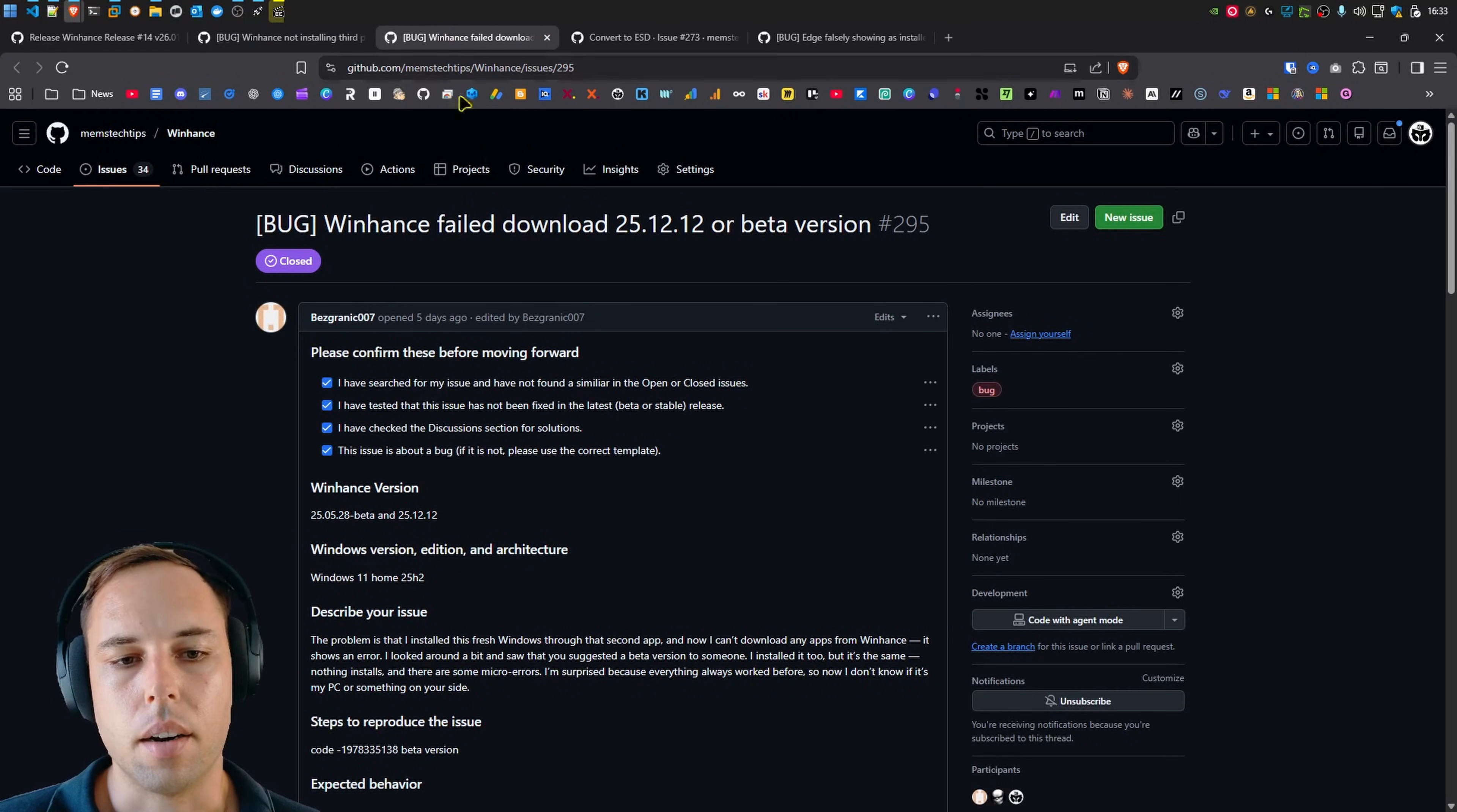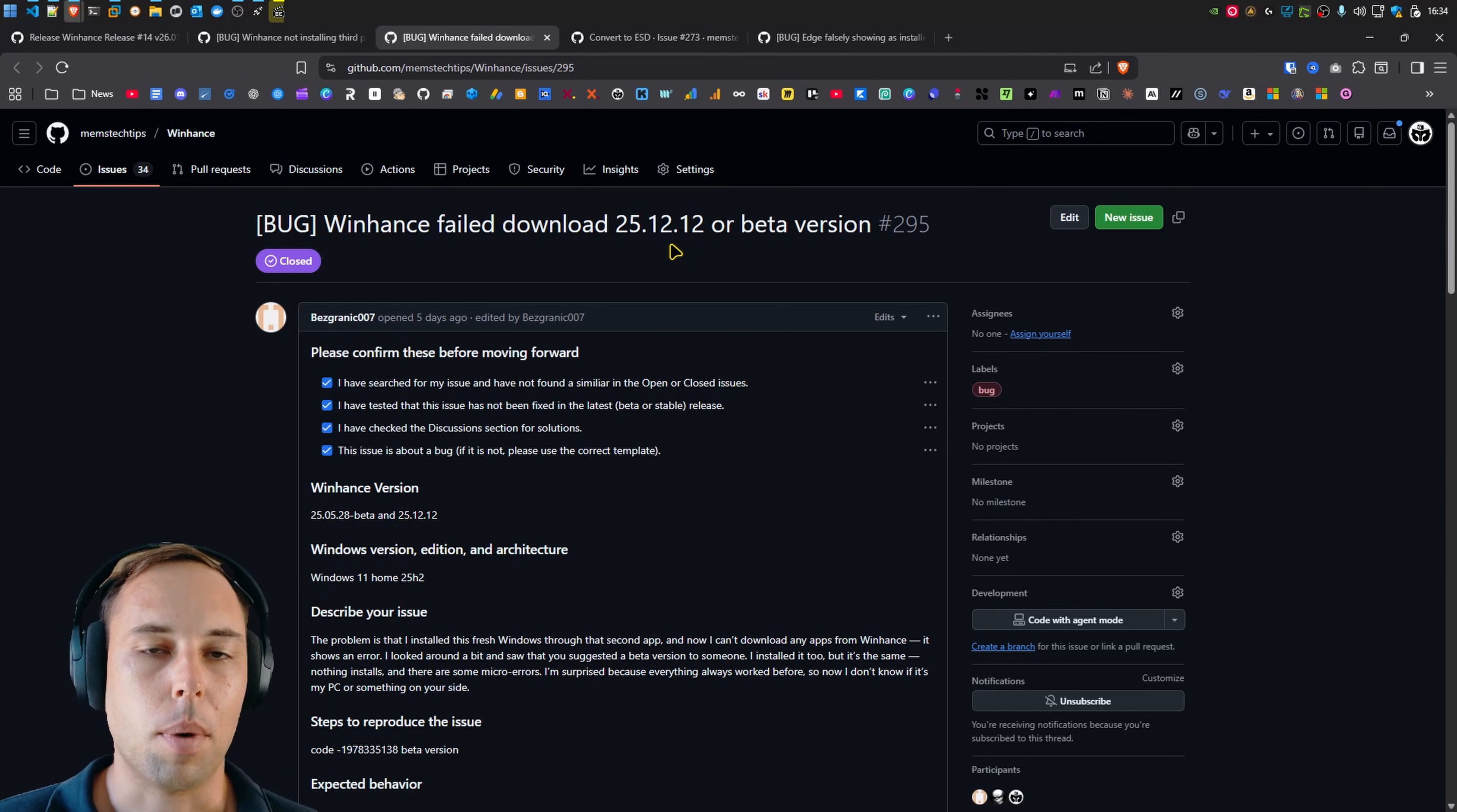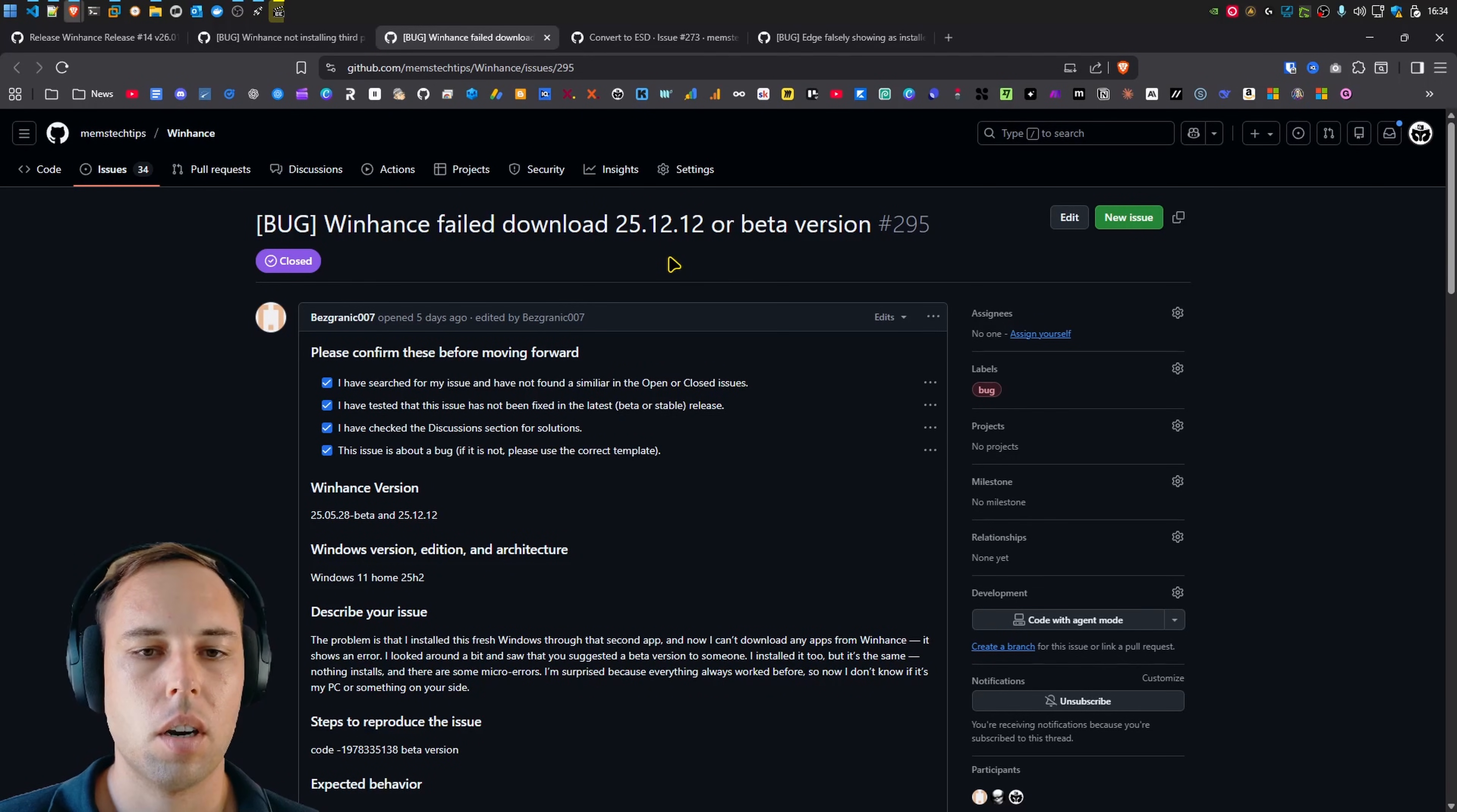And when I released the previous version of WinHunts, which was 25.12.12, those external app installations were definitely working. But what happened in the meantime is new certificates got released for WinGet. And if WinGet wasn't up to date, then the certificates or timestamps didn't match and it just errored out.